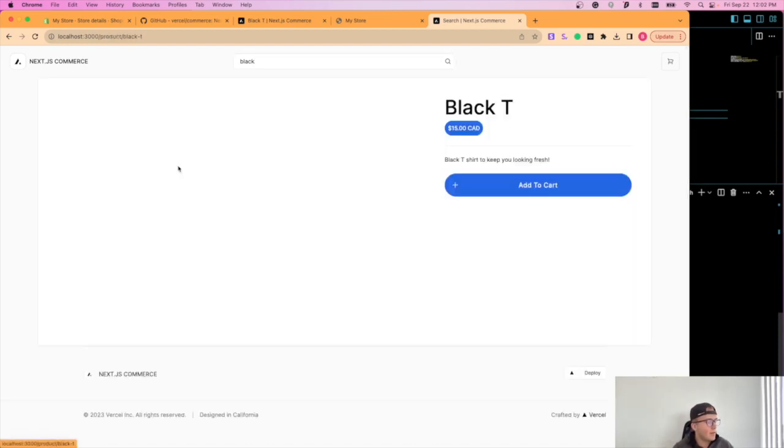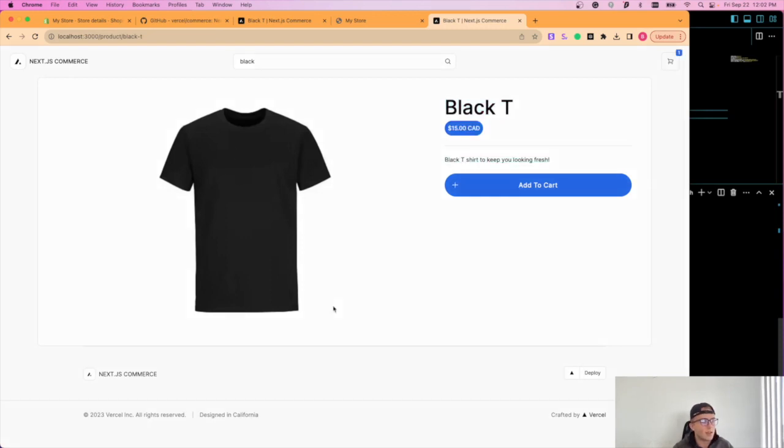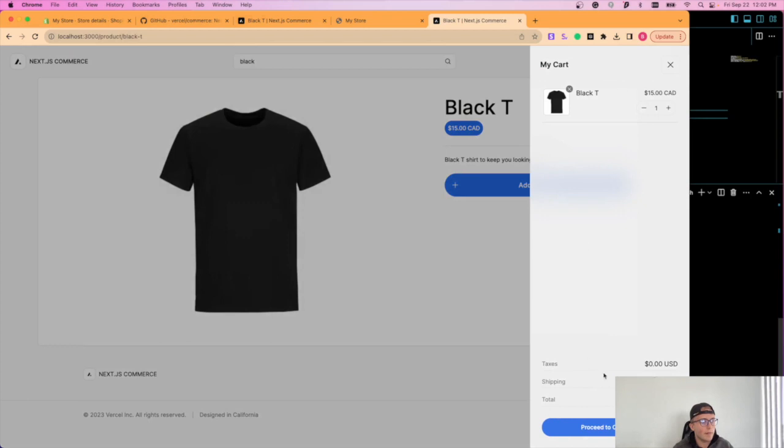this is all working, we can click this, you can see it, black t-shirt to keep you looking fresh. I'll add it to cart. It'll then be added to cart and you can proceed to checkout.